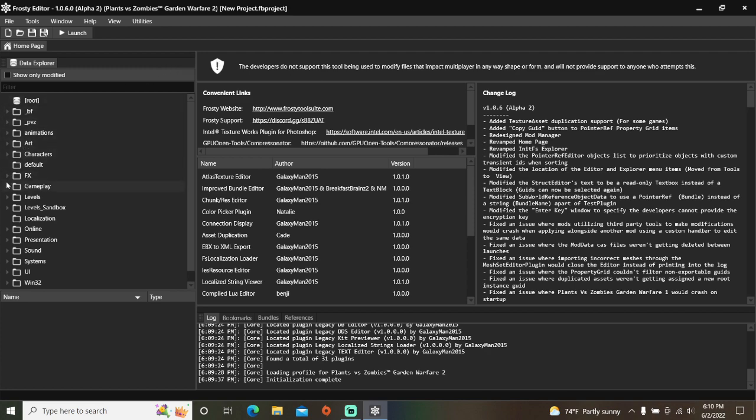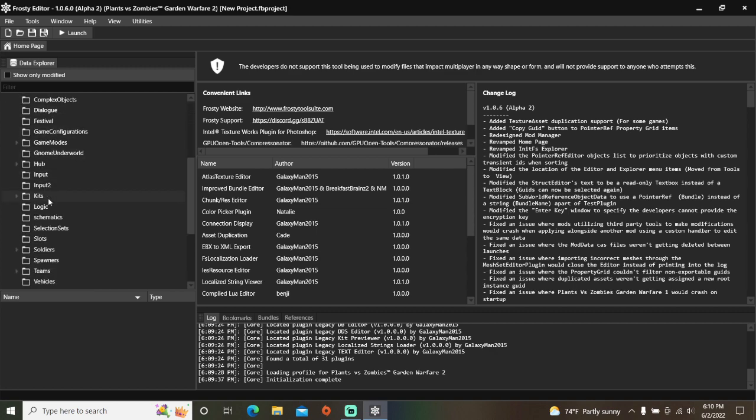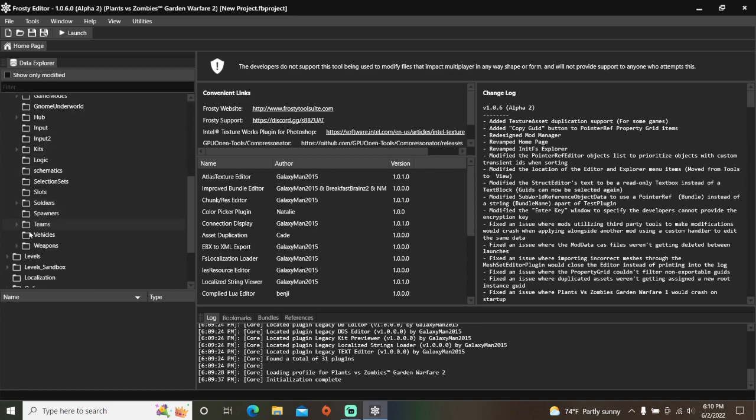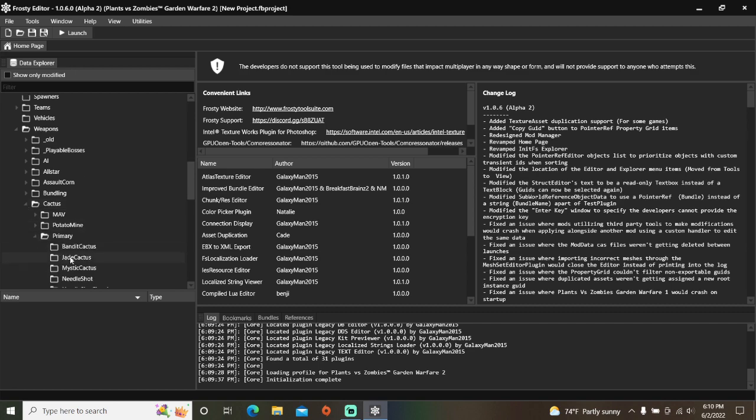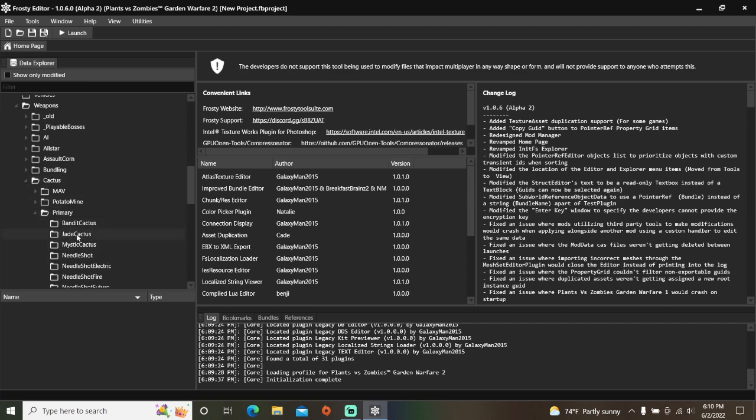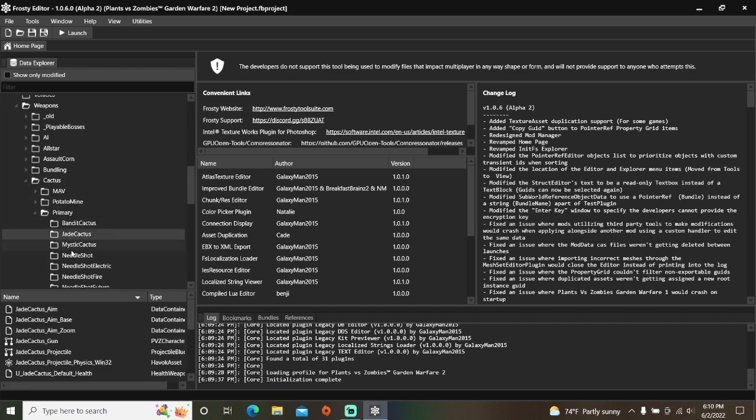First, open the Gameplay folder, scroll down, open Weapons, Cactus, Primary, single click Jade Cactus, and open Jade Cactus Gun.